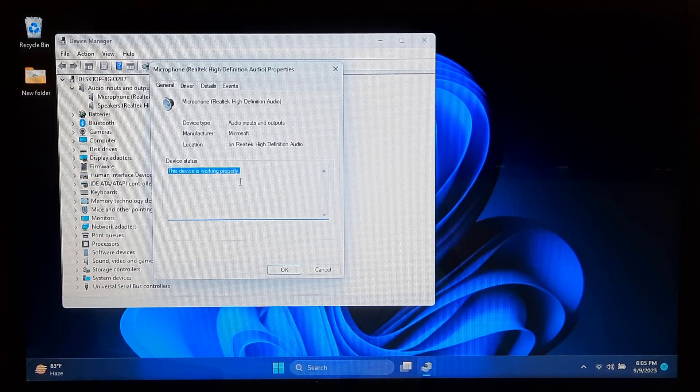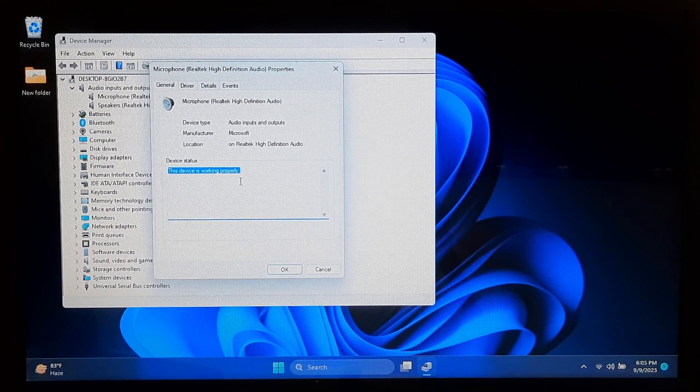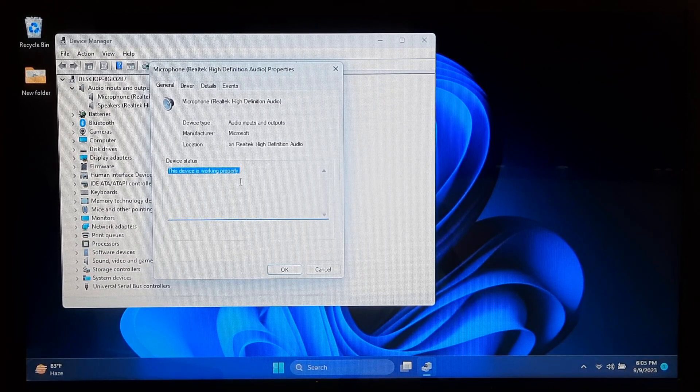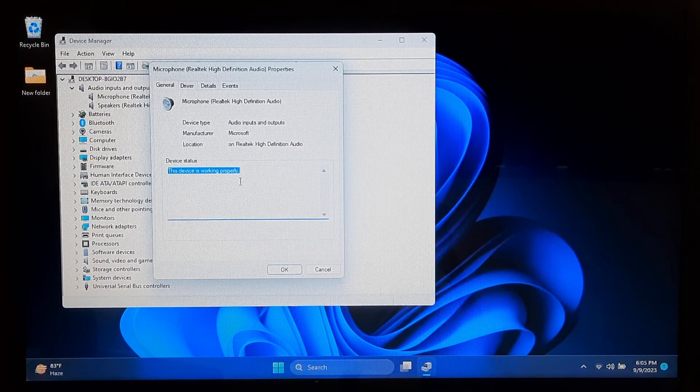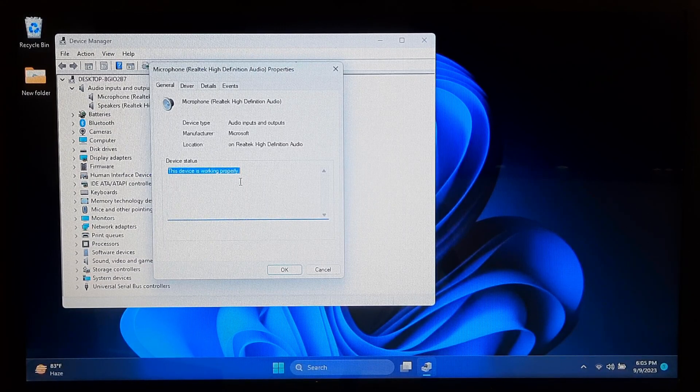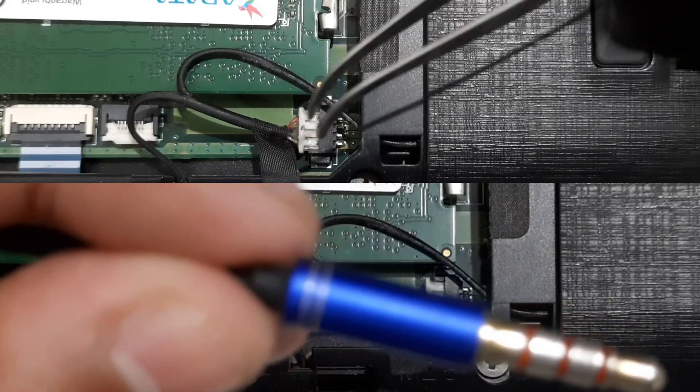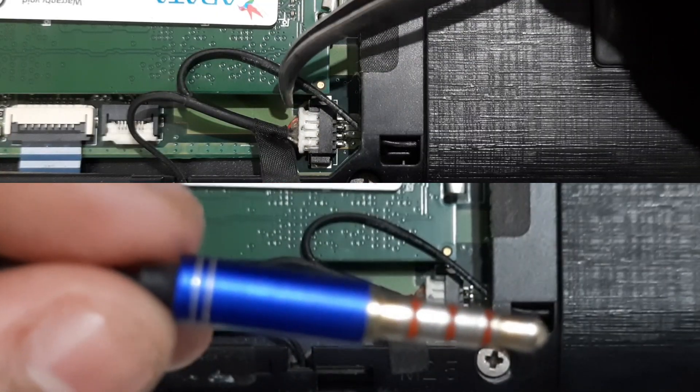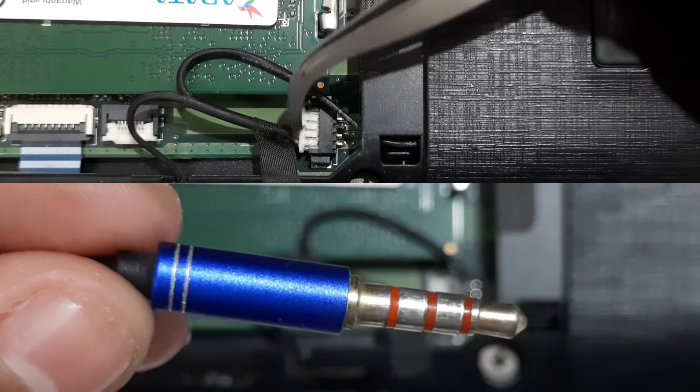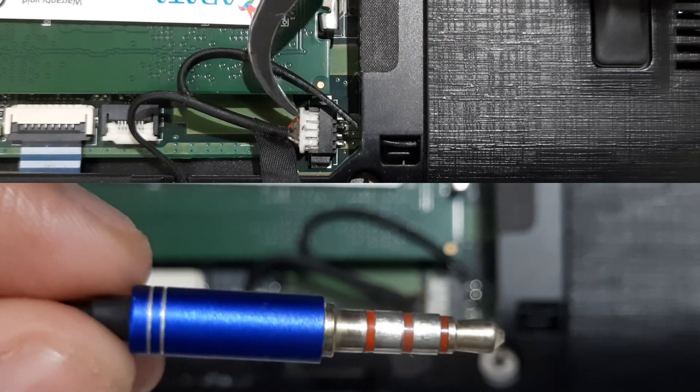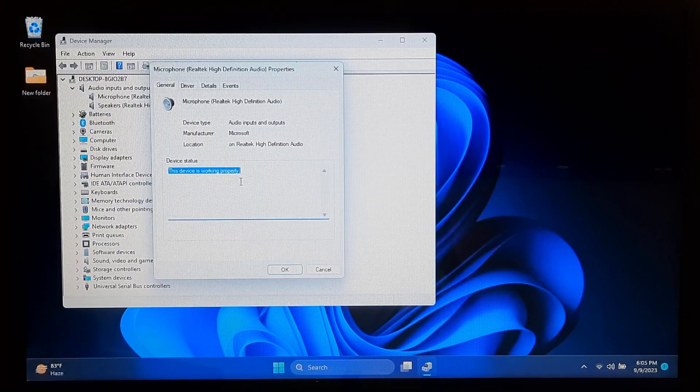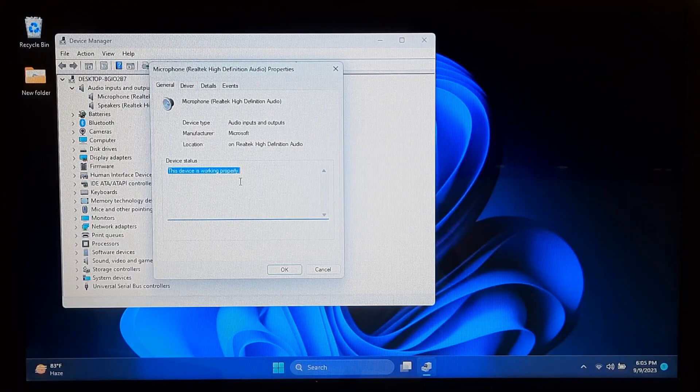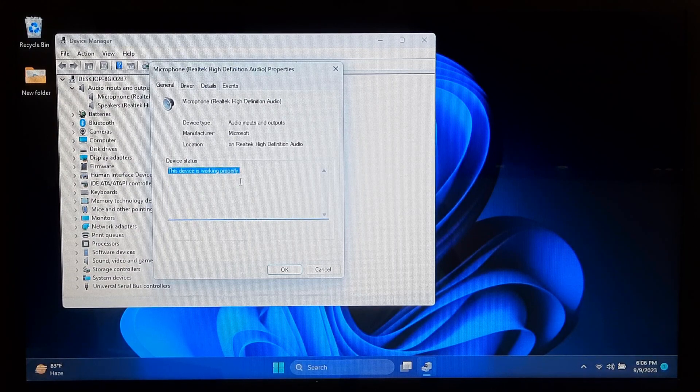If your audio input or output device in the Windows Device Manager is not showing the device is working properly and instead displays an error or issue, then you should take some steps to troubleshoot and resolve the problem. Ensure that your microphone or audio device is properly connected to your laptop or PC. Sometimes a loose or faulty connection can cause issues. If you see the device status this device is working properly, then you can continue with the next method.